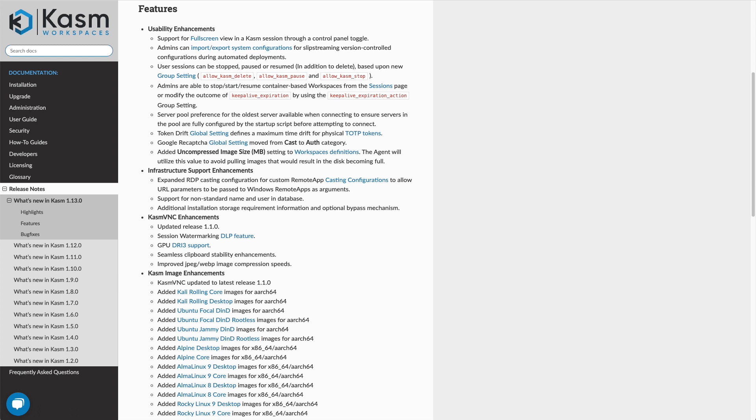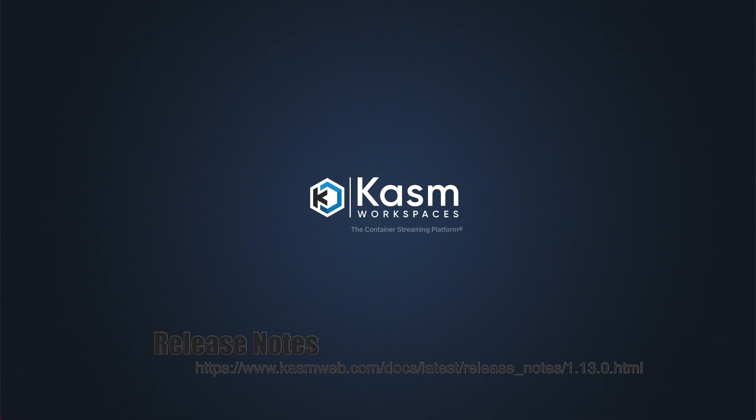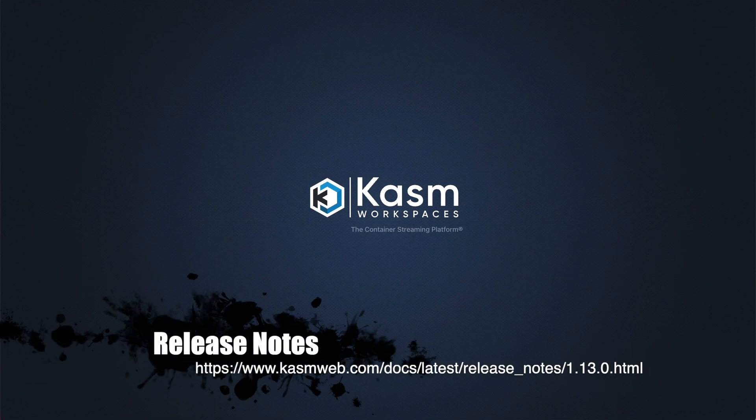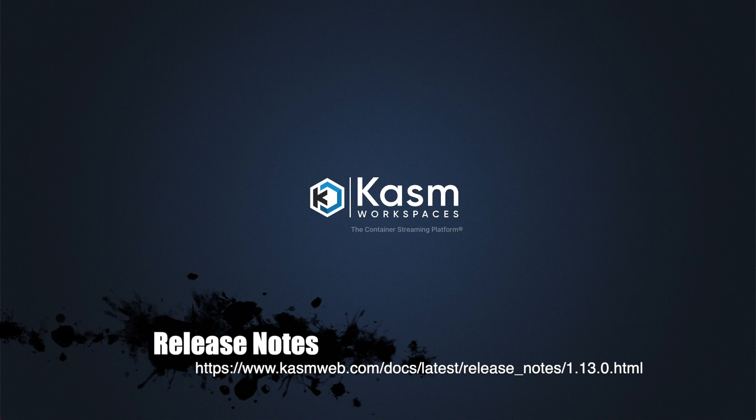There were a number of other enhancements deserving a quick mention. A full screen button has been added to the control panel. Administrators can now import and export the entire system, allowing for easy backup and restorations or duplications of deployments. We've added Microsoft remote app compatibility for casting sessions. ChasmVNC has been updated to the latest version bringing new features such as DLP watermarking and DRI 3 support for graphics. A number of new images were added, many with both x86 and ARM support, such as Alpine, AlmaLinux, Rocky, and Parrot OS. Be sure to check out the full list of new features, enhancements, and bug fixes in our documentation.